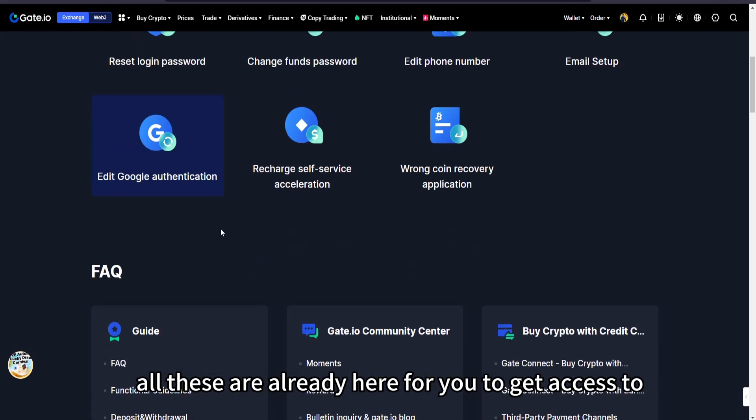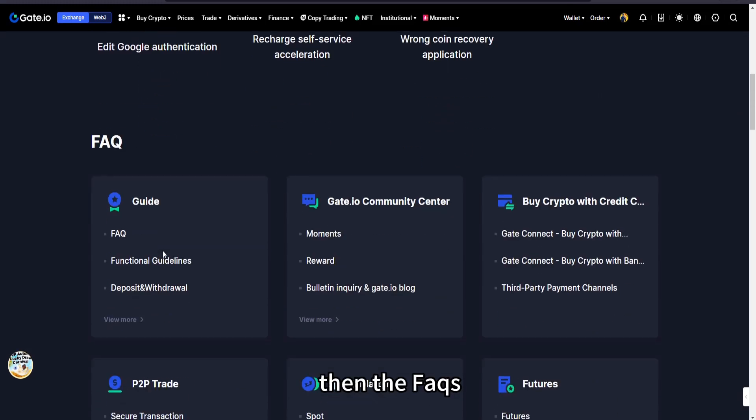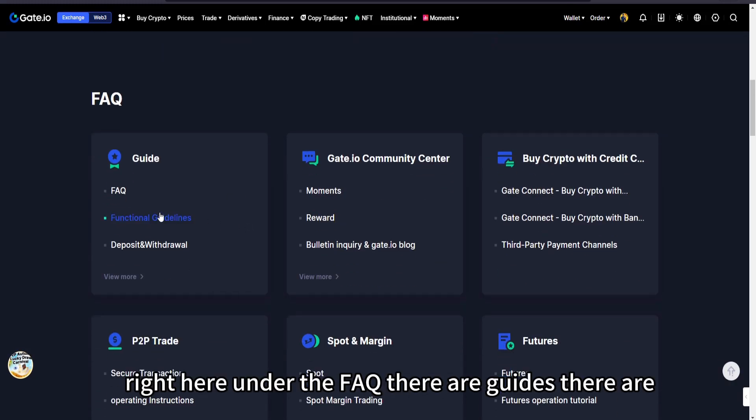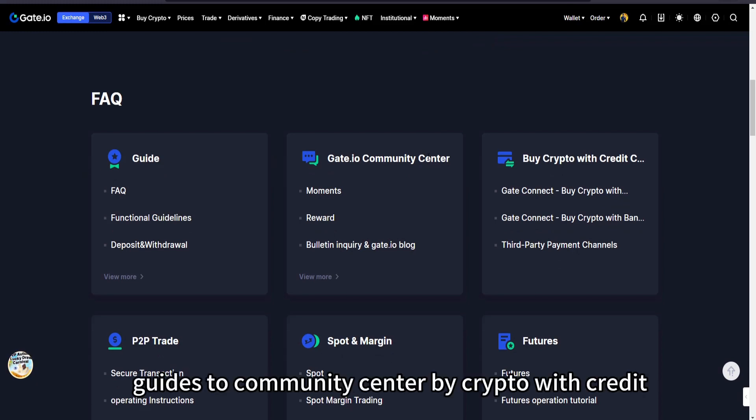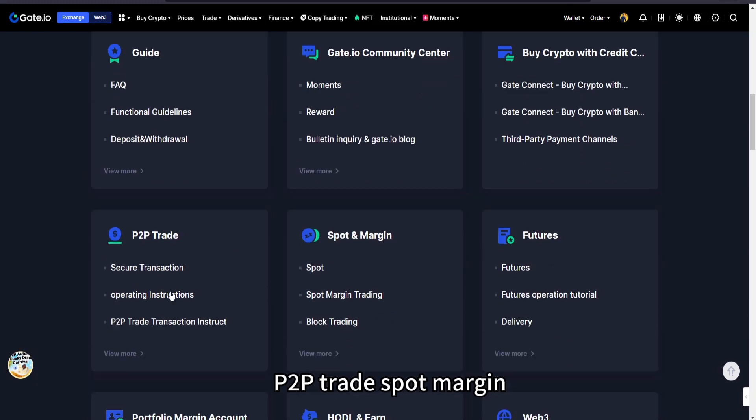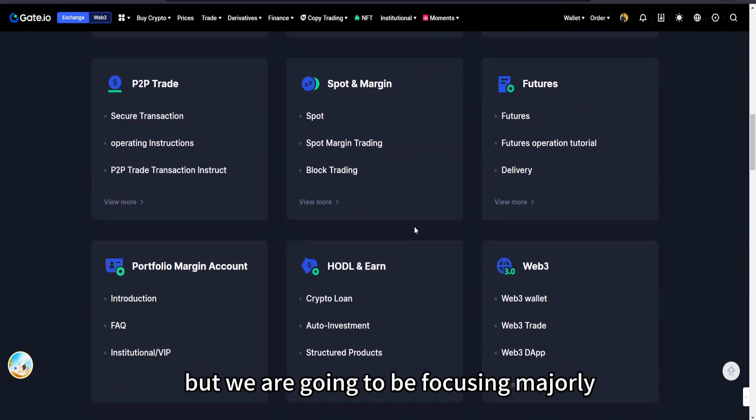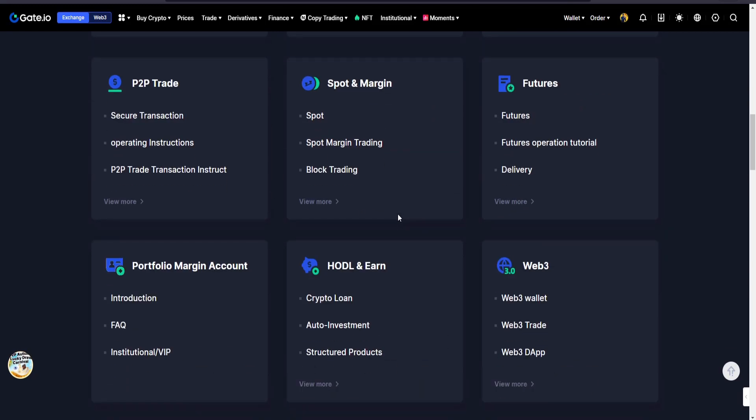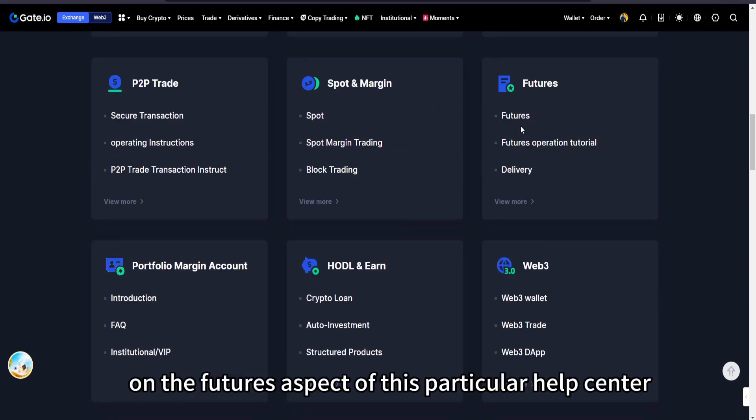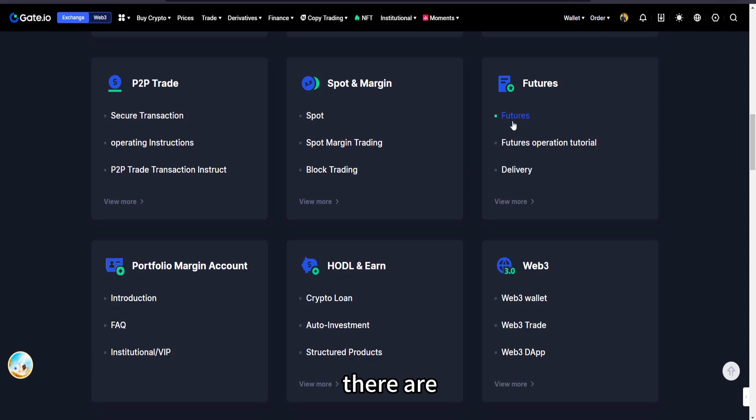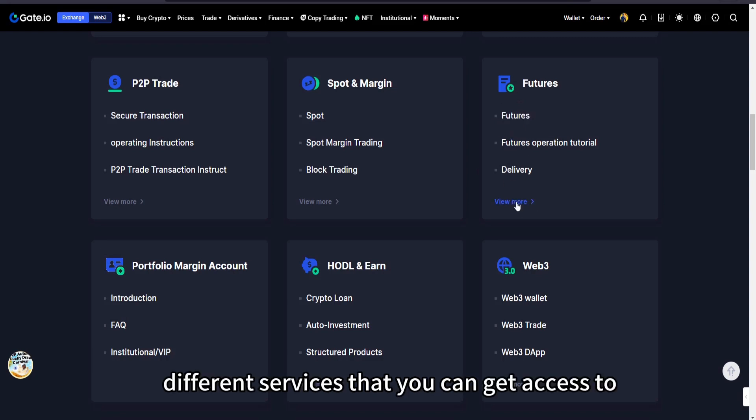Then the FAQs right here. Under the FAQ there are guides to community center, buy crypto with credit, P2P trade, spot margin. But we are going to be focusing immediately on the futures aspect of this particular help center.